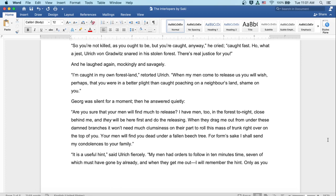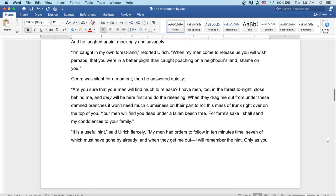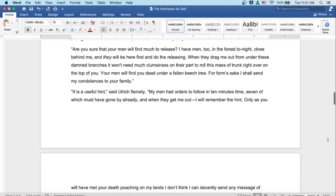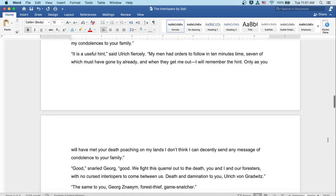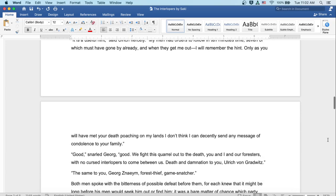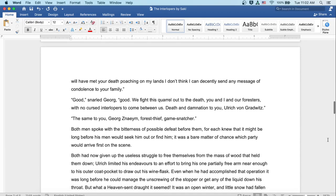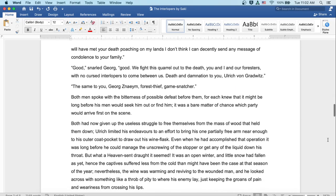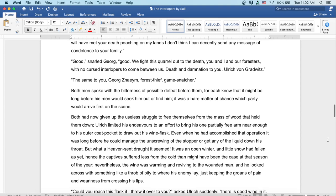'It is a useful hint,' said Ulrich fiercely. 'My men had orders to follow in ten minutes' time, seven of which must have gone by already. And when they get me out, I will remember the hint. Only as you have met your death poaching on my lands, I don't think I can decently send any message of condolence to your family.' 'Good,' snarled Georg. 'Good. We fight this quarrel out to the death. You and I and our foresters, with no cursed interlopers to come between us. Death and damnation to you, Ulrich von Gradwitz.' 'The same to you, Georg Znaeym, forest thief, game snatcher.'